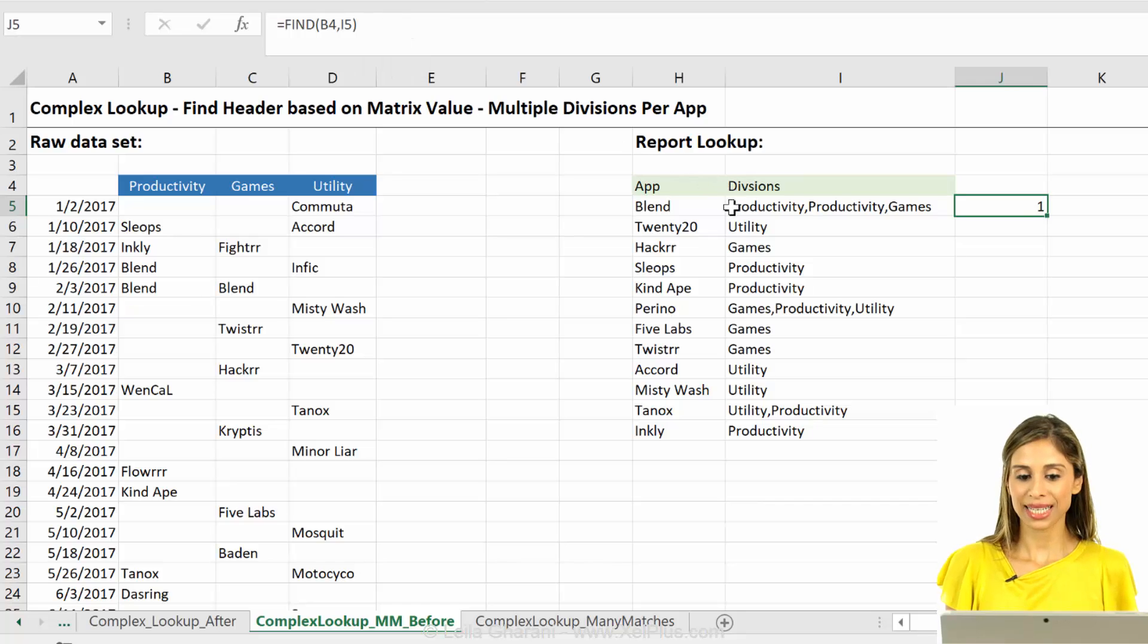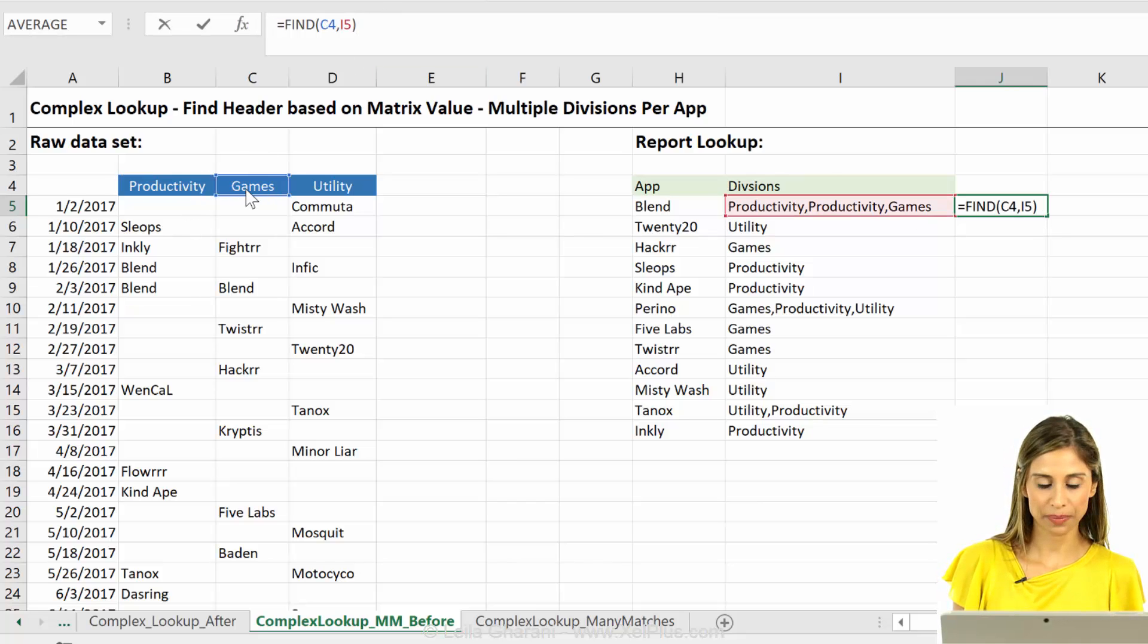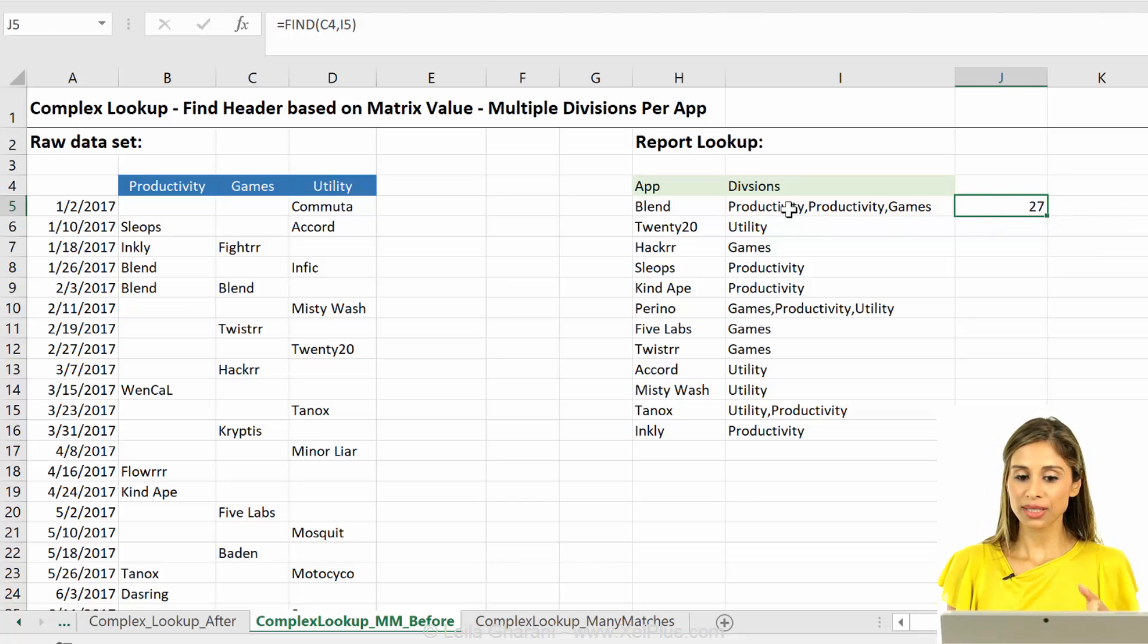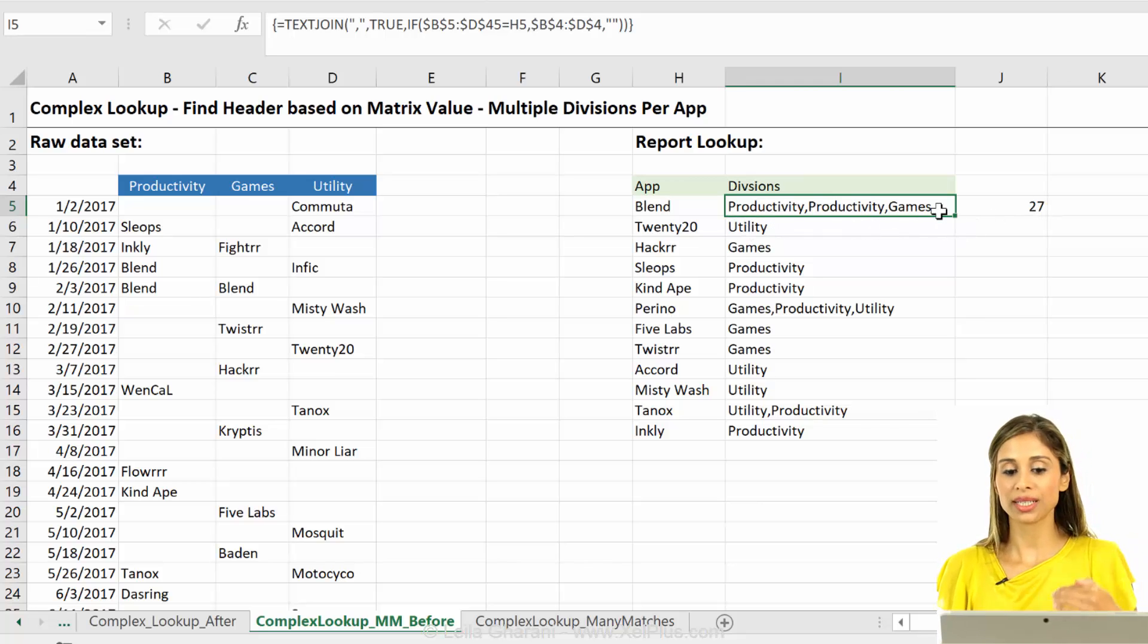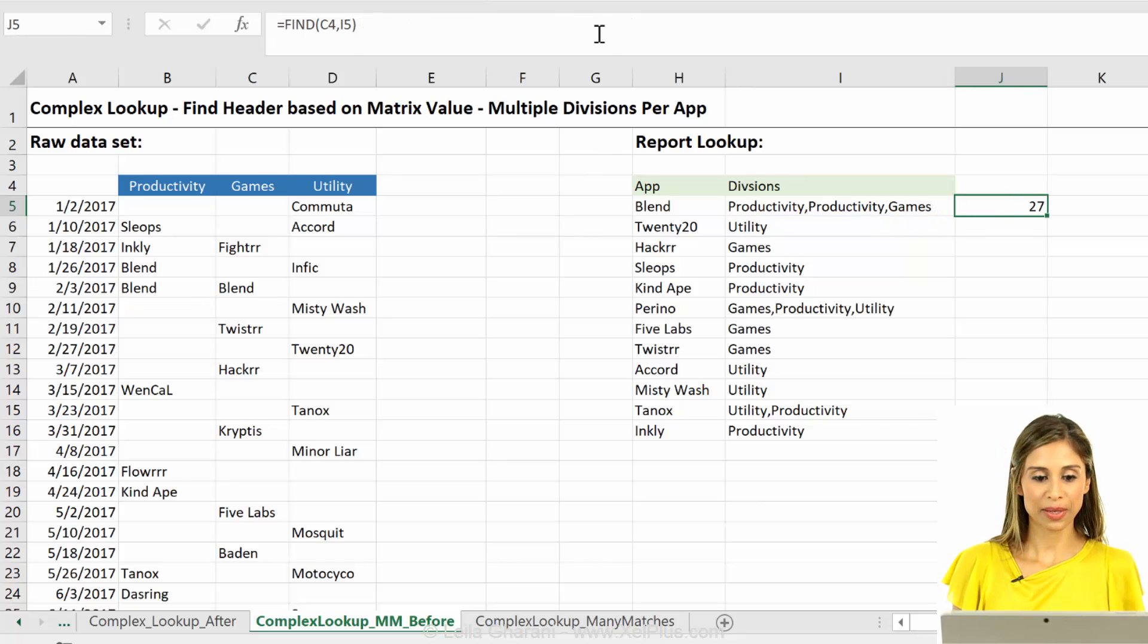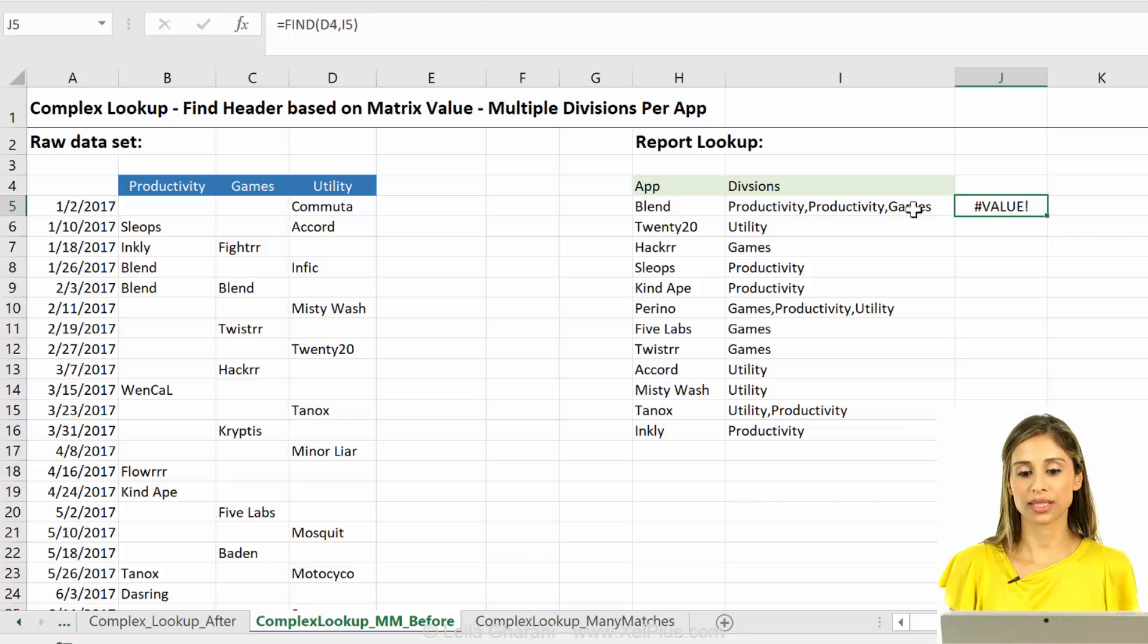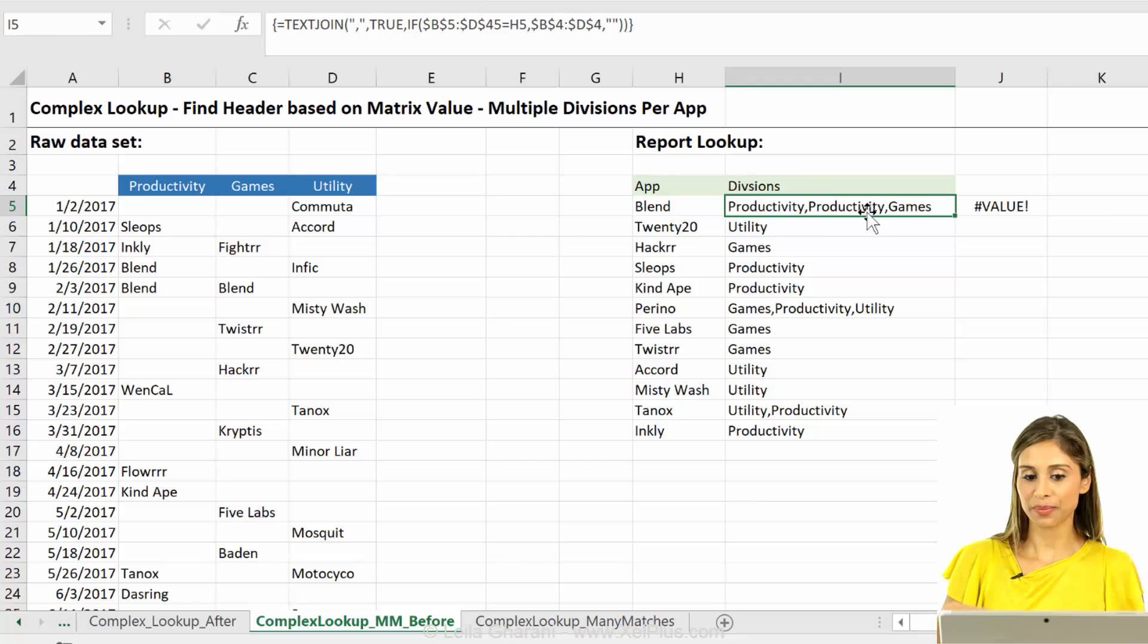And it returns the first match. And that position is one. Right? So let me just show you. If I drag this up here. Games. Let's see what we get. 27. These are sitting in the same cell. So the 27 means that this is the 27th character in this cell. Okay? And if I push this to utility, what do I get? I get an error. Utility is not there. It doesn't find it. It generates an error.